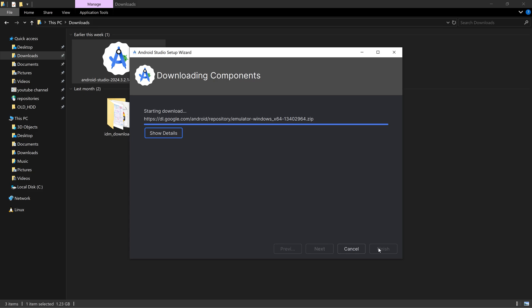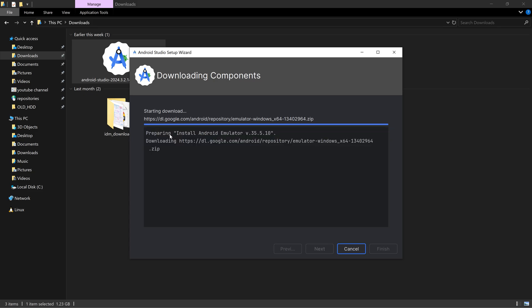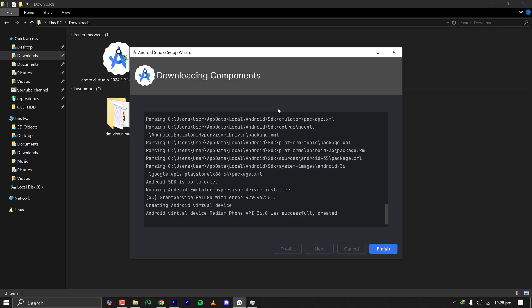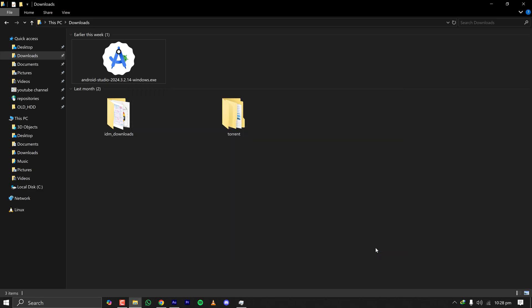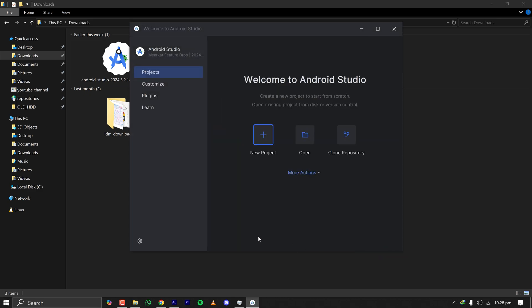Here click on show details so that you know what is going on. Emulator download is complete. It took around 10 minutes for all the things to complete since my internet was not that speedy. Based on your internet it will take some time and after everything is complete I'm clicking on finish and Android Studio just starts up.